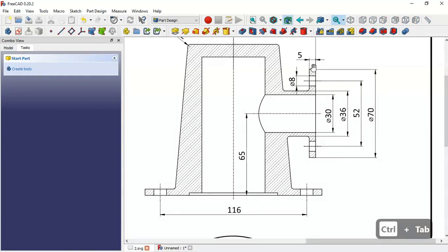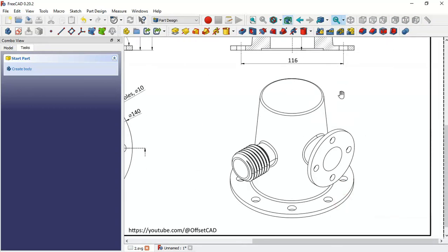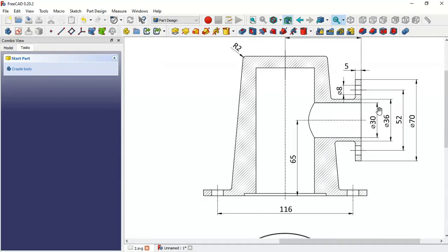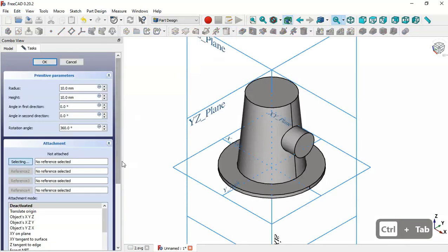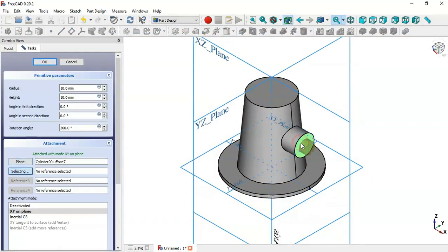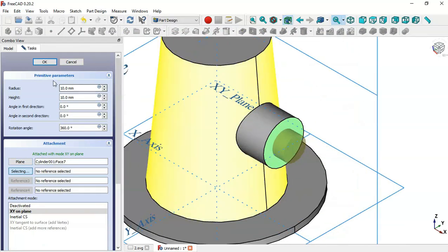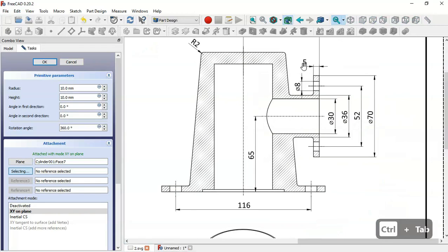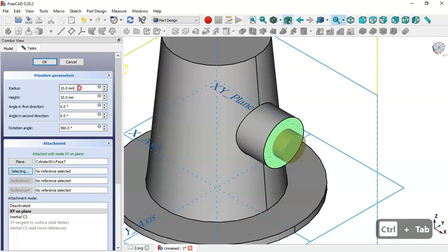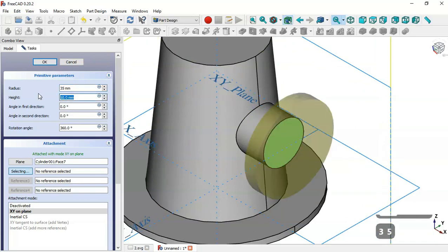Next we'll create another cylinder. Go to Additive Cylinder again and select this face as the attachment. Change the height to 5 millimeters and the radius to half of 70, which is 35. Set 5 millimeters and proceed.